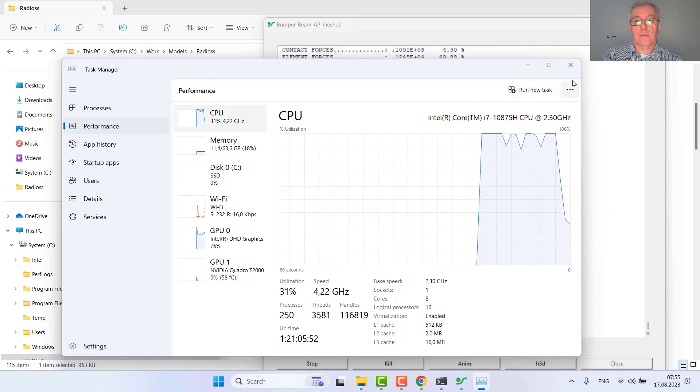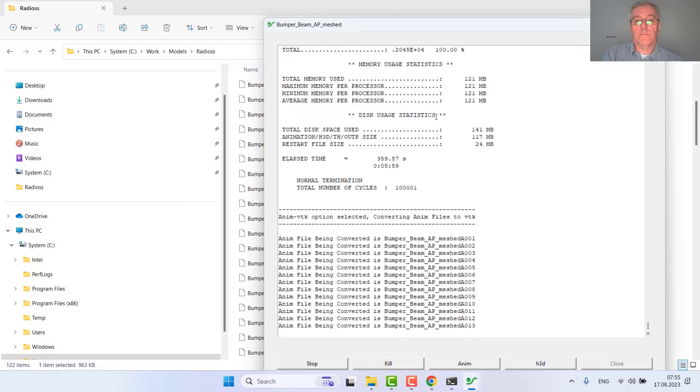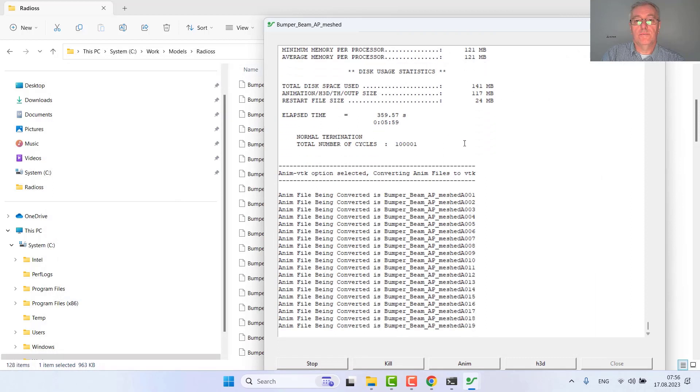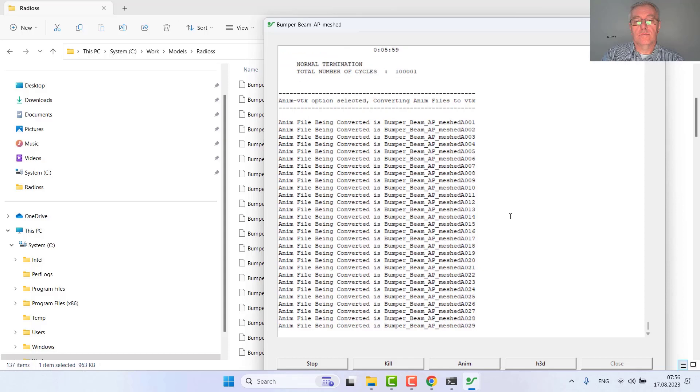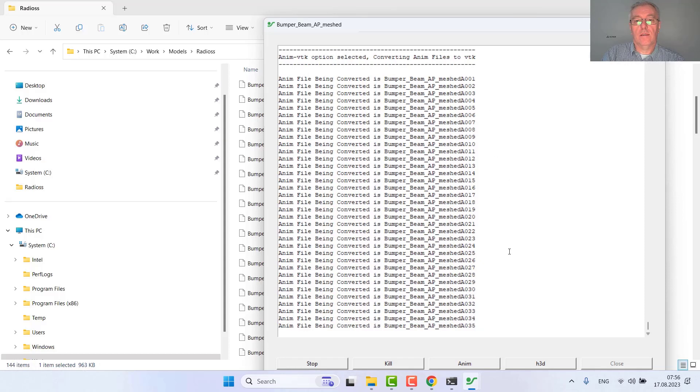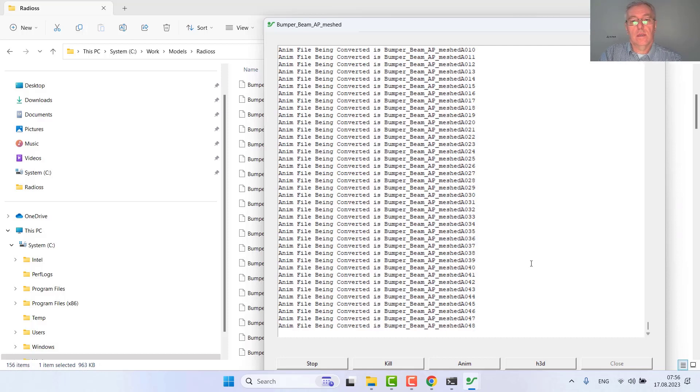The run is finished with normal termination. Now results are being converted into VTK for being able to be post-processed with any post-processor.